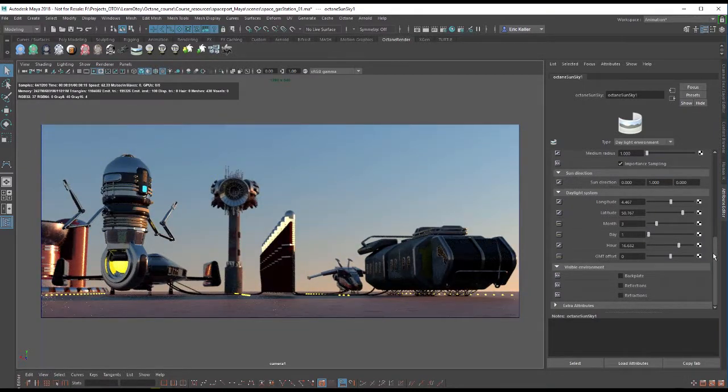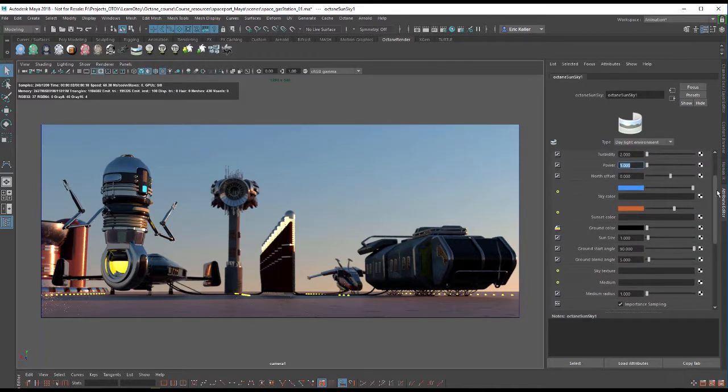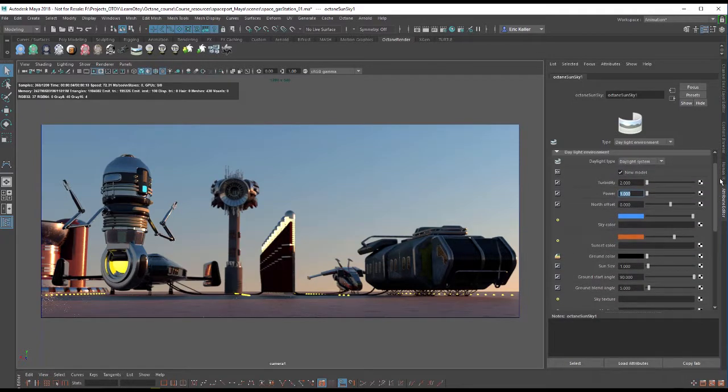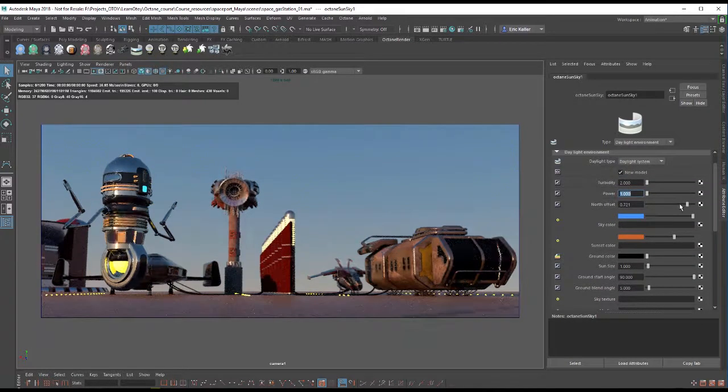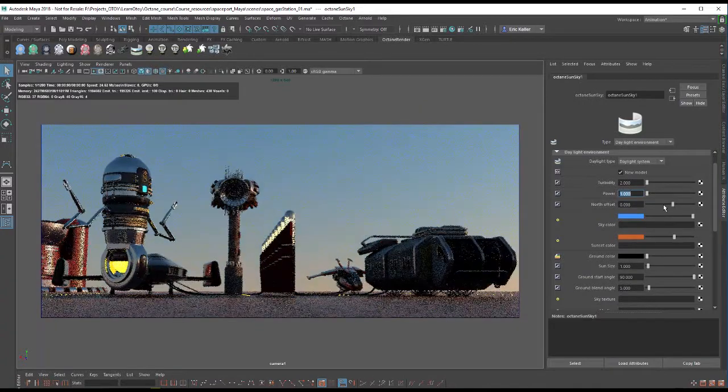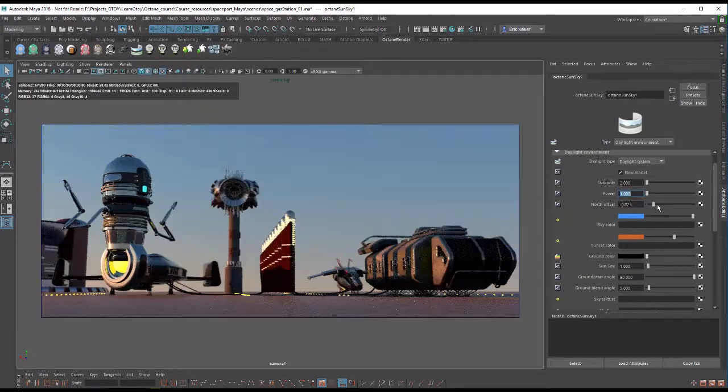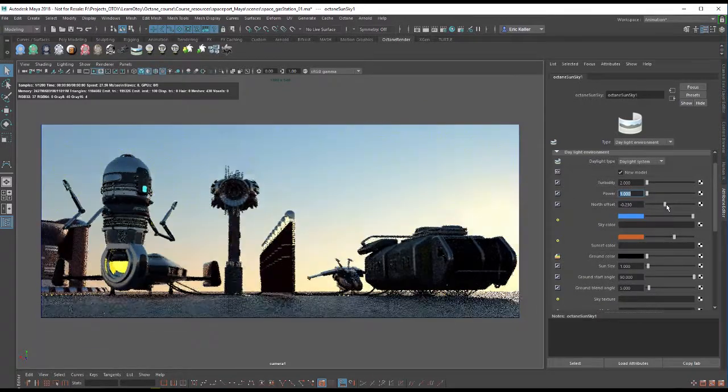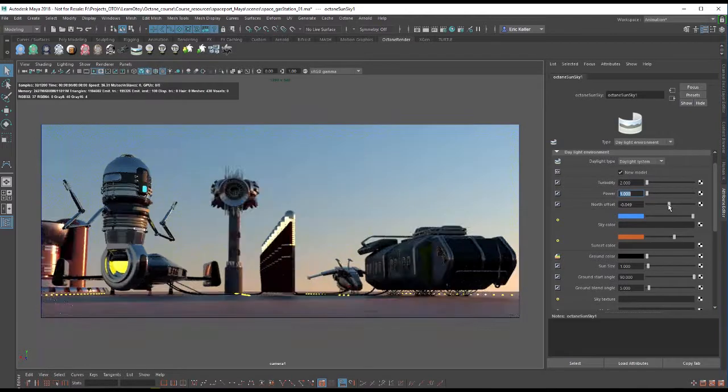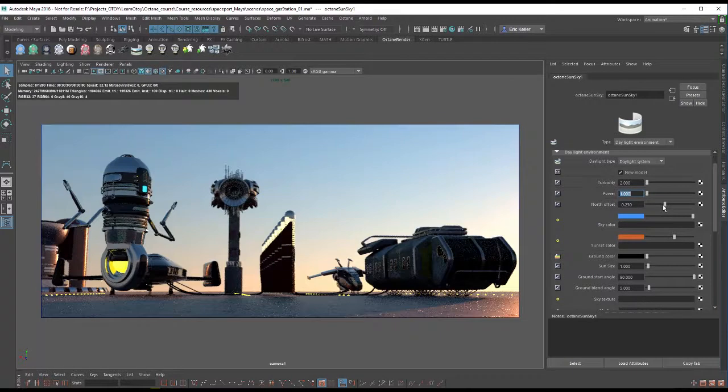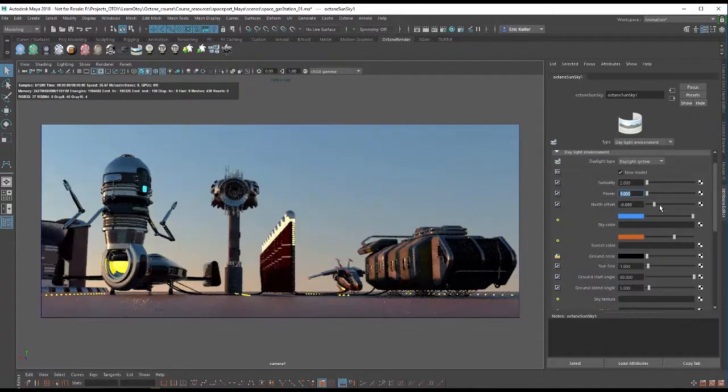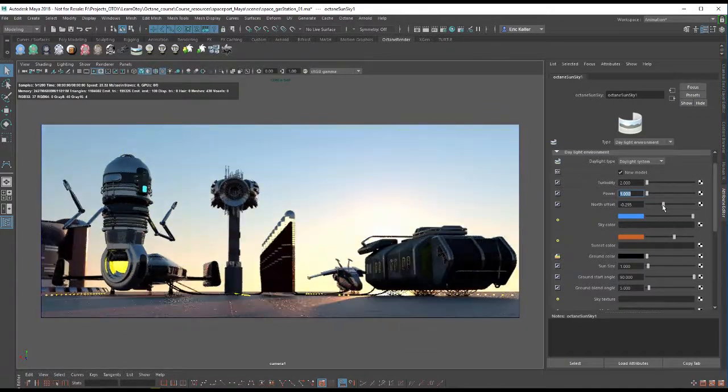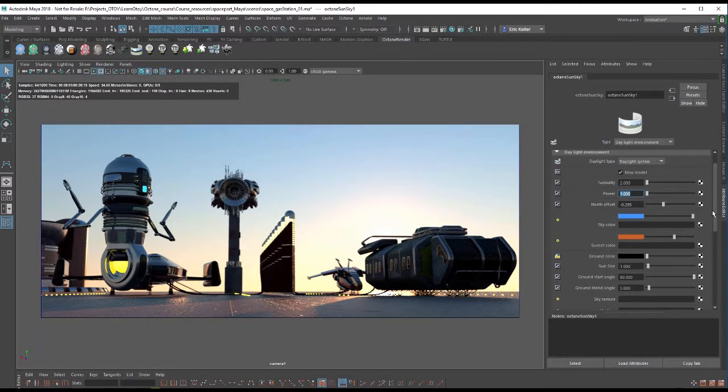And we can adjust the north offset, which will allow us to change the position of the light in the sky without changing the time of day. So if you want to position those shadows in a different direction, you can use north offset. Get the sun visible over there.